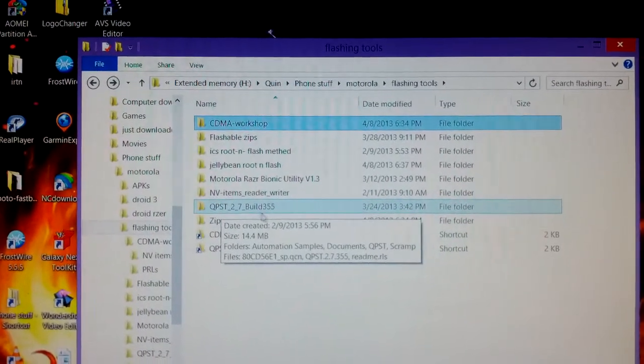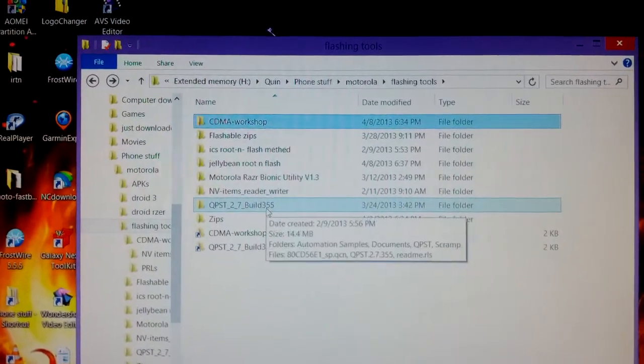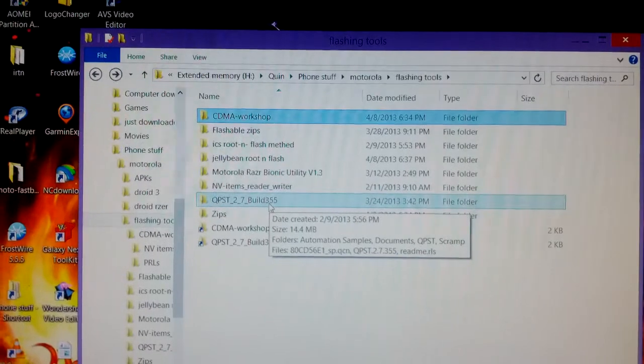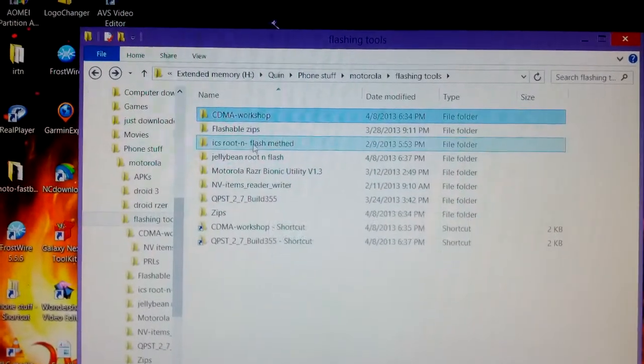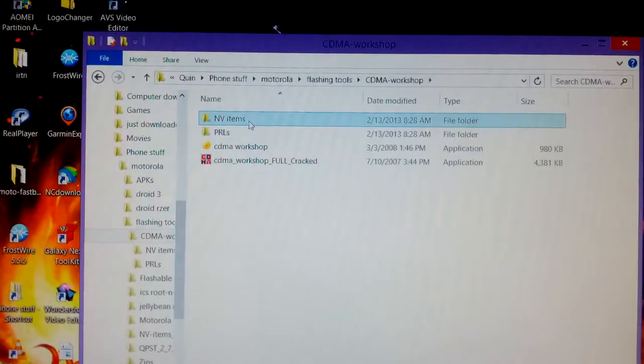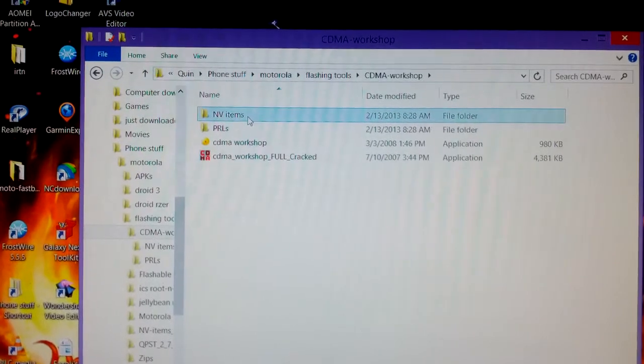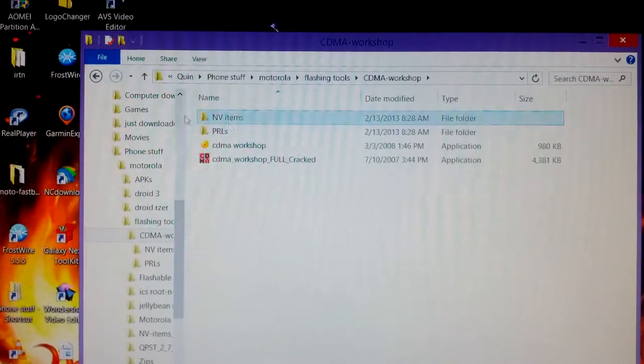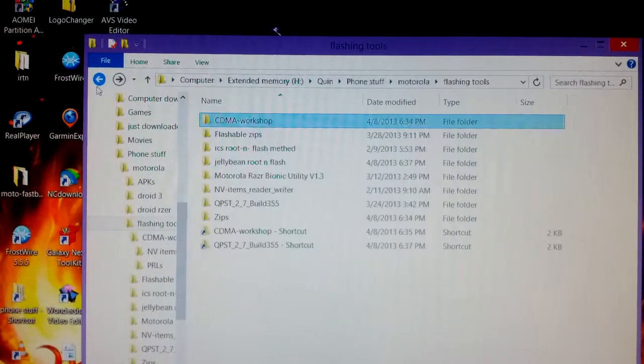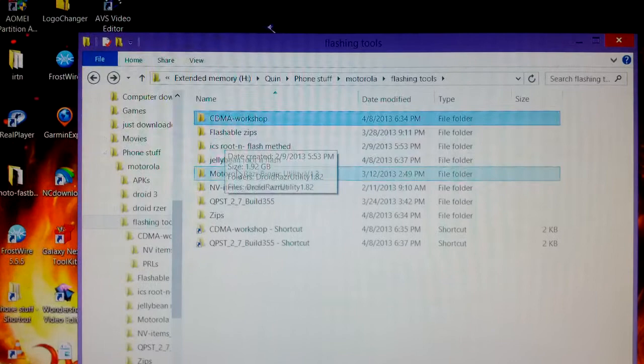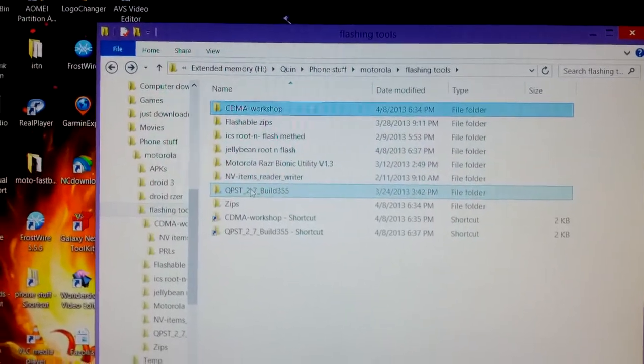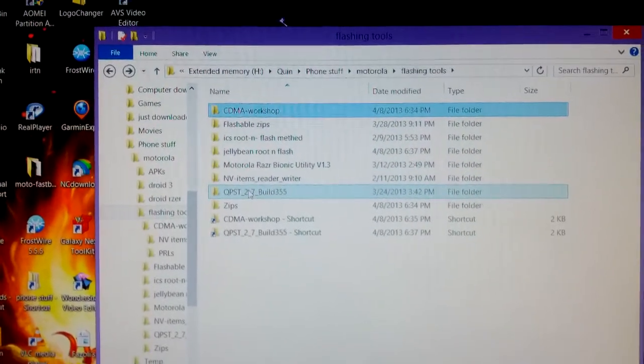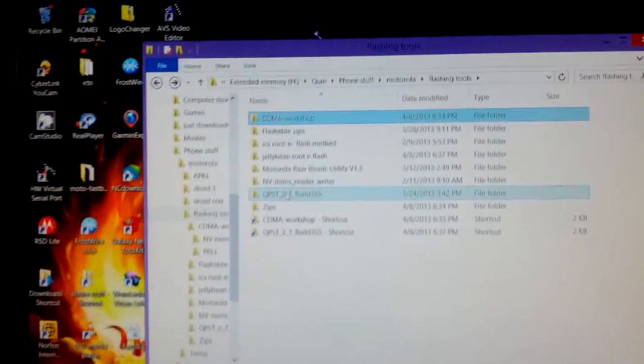Google these titles and you'll get going where you need to be. The CDMA Workshop is version 2.7 by the way. Alright, well first things first, we have to put our Droid Razr into bootloader mode.